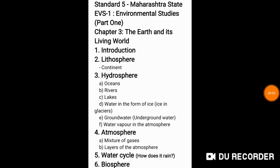Hi students, today's topic of discussion is for Standard 5th Maharashtra State EVS 1, that is Environmental Studies Part 1. In this video we'll be covering chapter number 3, that is The Earth and Its Living World.